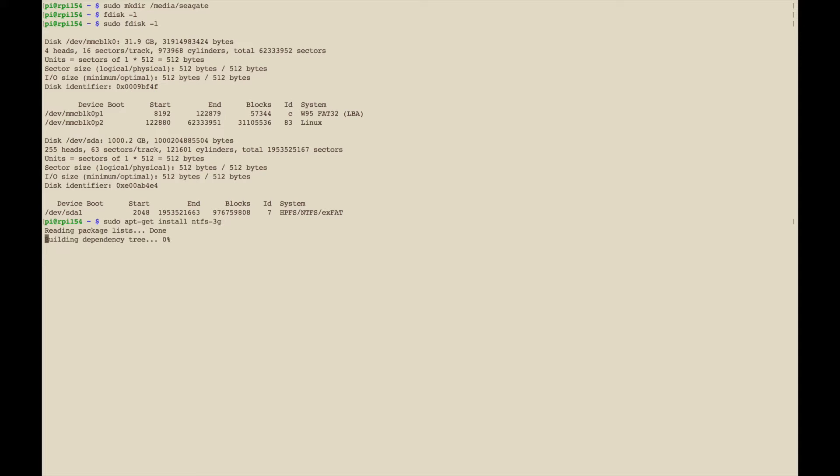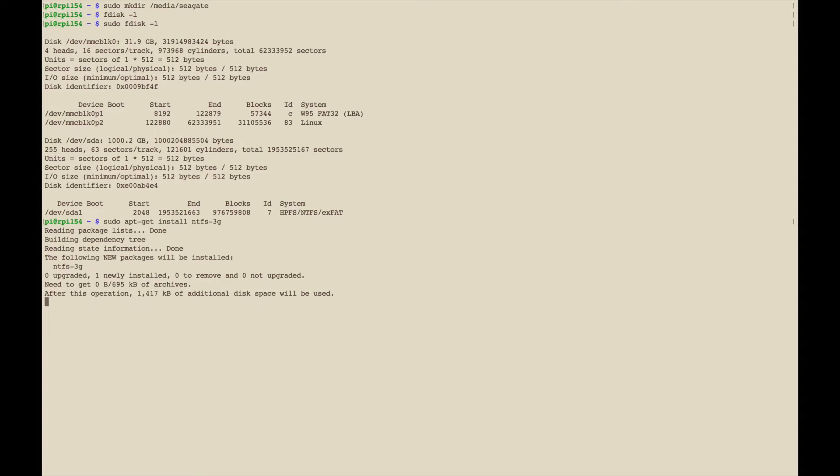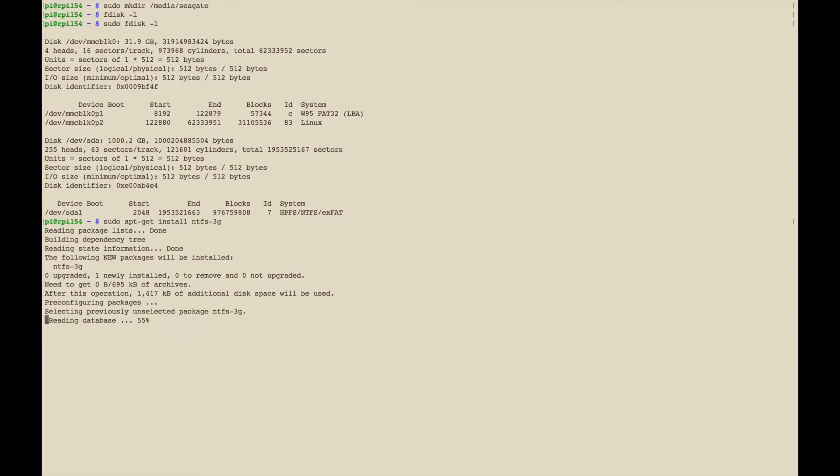I'm going to go ahead and install that, and then when we edit the /etc/fstab file that's where we're going to use this NTFS-3G.